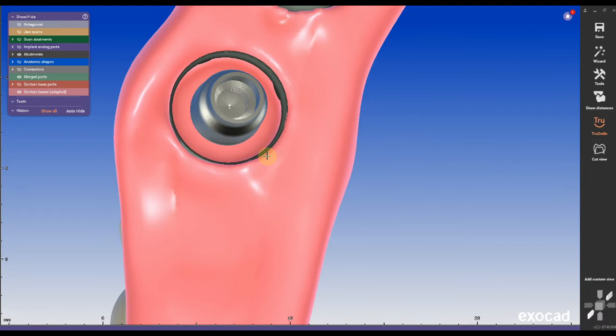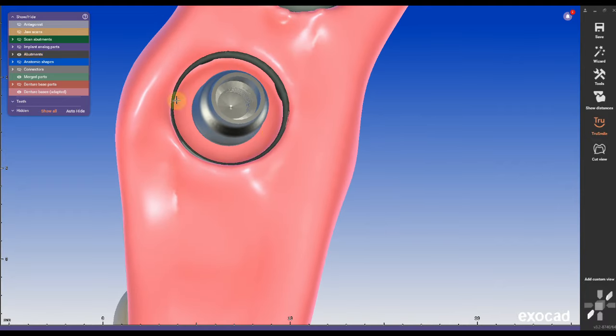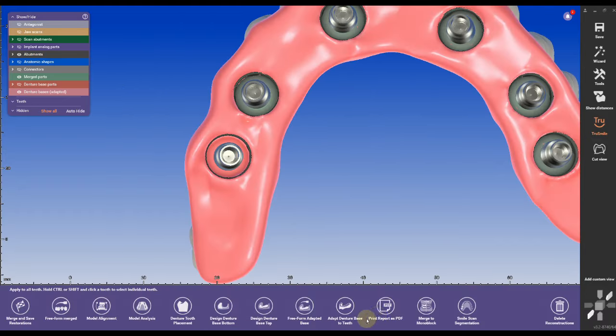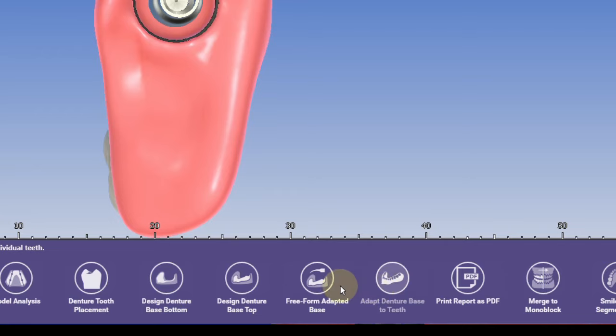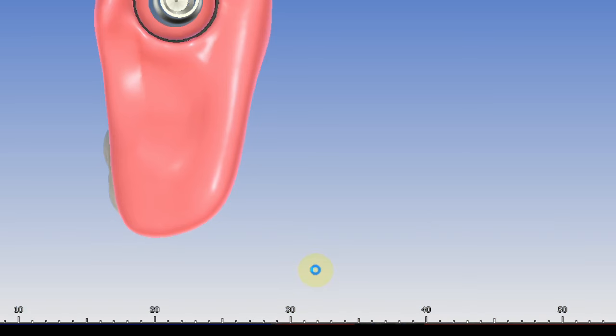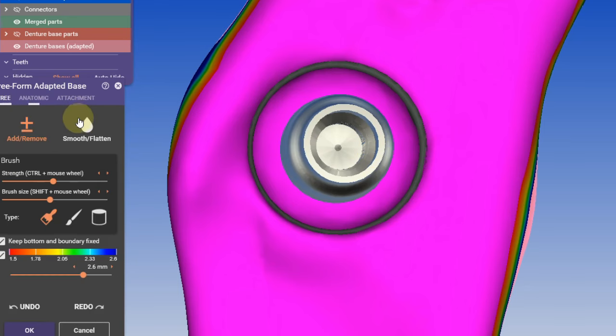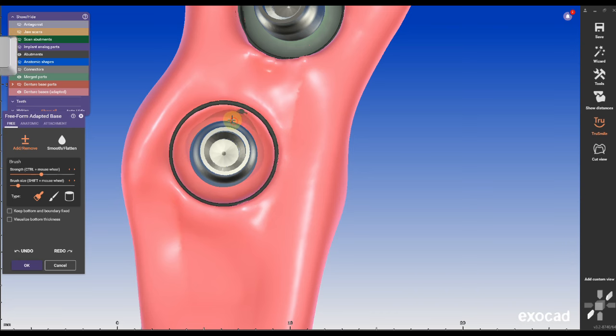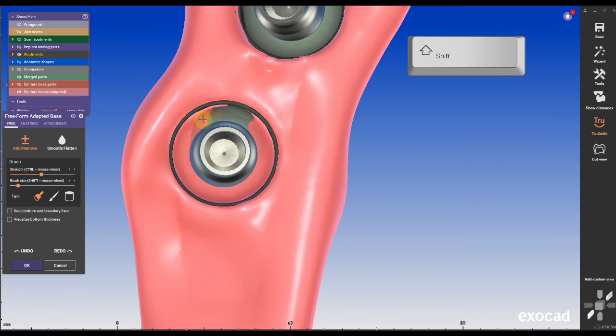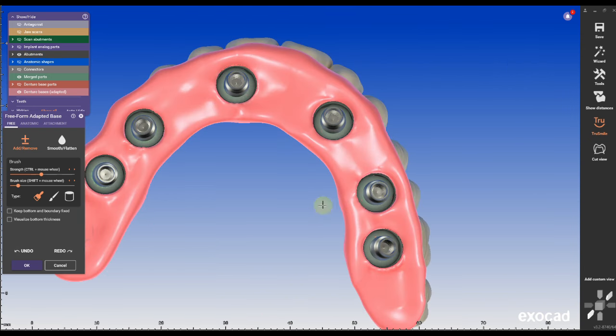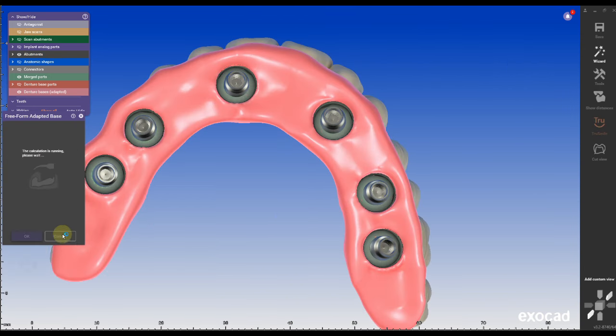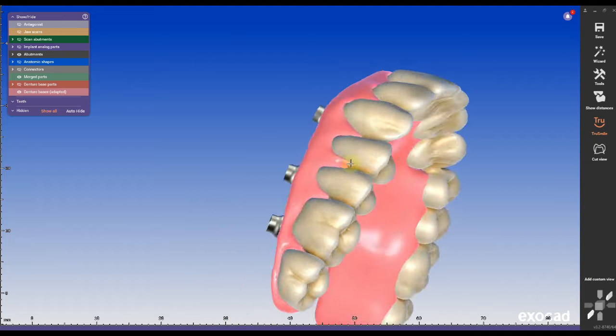If you make the abutments visible in Exocad 3.2, you can easily spot areas where the spaces for the housing was modified too much and the pink is bleeding through the housing. We can go back into freeform adapt base, select the small size brush and subtract or modify the area while holding shift key on the keyboard.